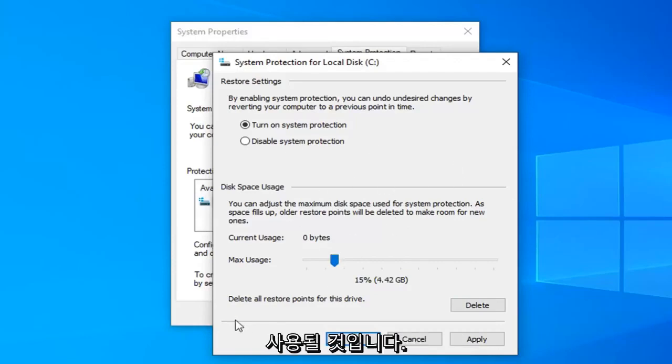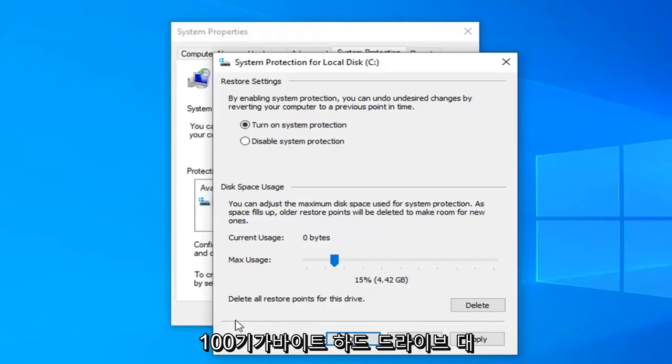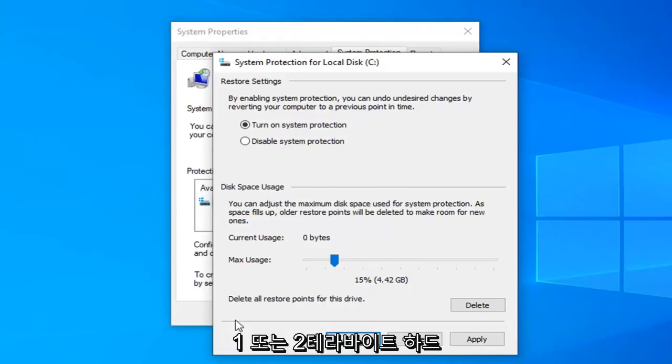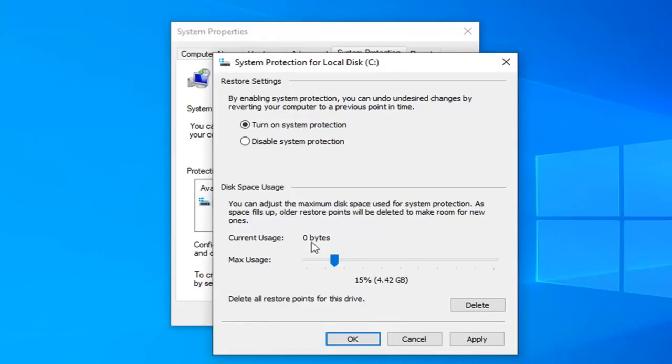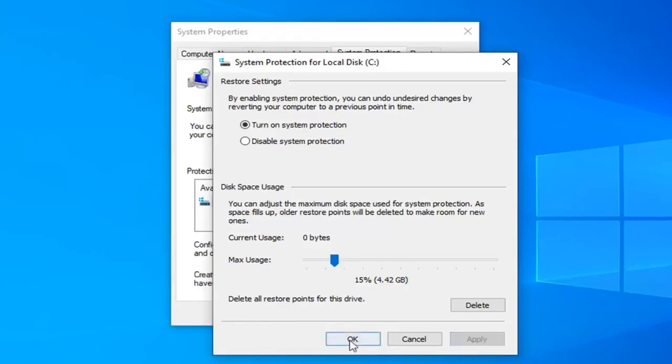Obviously it will depend a lot if you have a 100 gigabyte hard drive versus a 1 or 2 terabyte hard drive. But I'm just going to say 15 percent for this tutorial today. And we're going to select apply and ok.